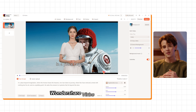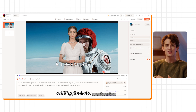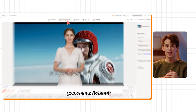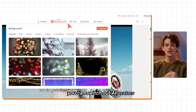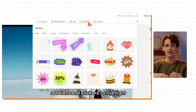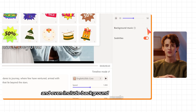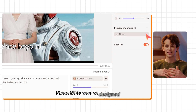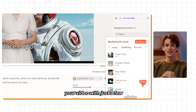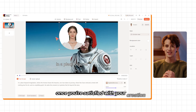Wondershare Verbo also provides an array of editing tools to customize your project. You can switch out AI avatars, add text and stickers to highlight key points, and even include background music to set the mood. These features are designed to improve your video with just a few clicks.